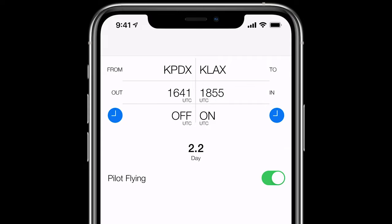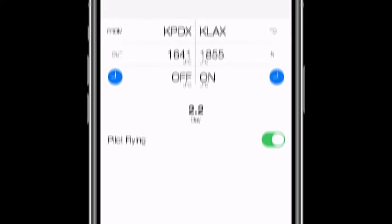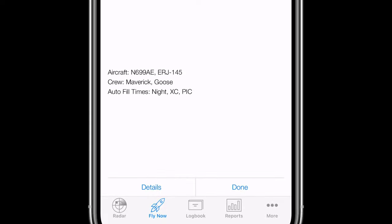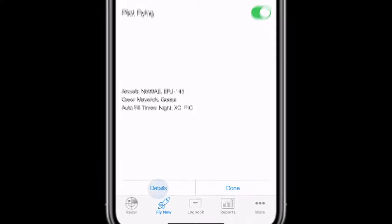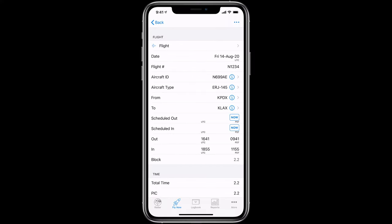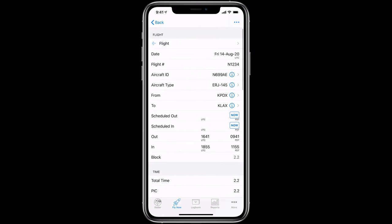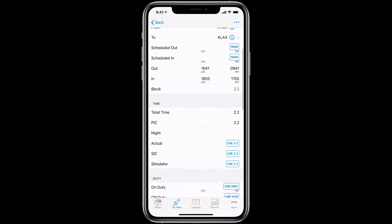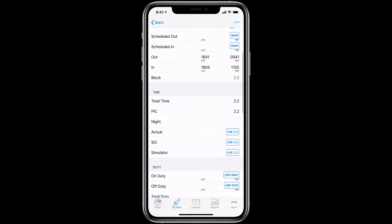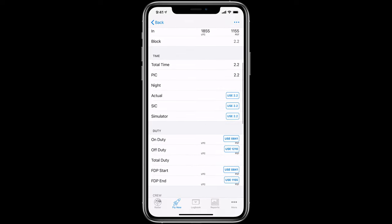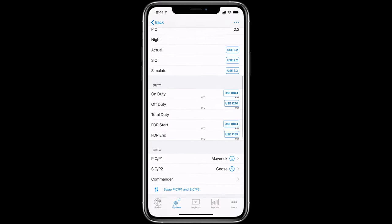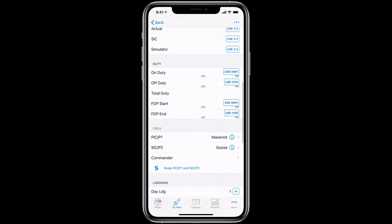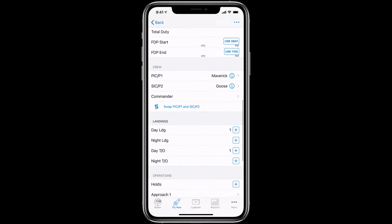The Fly Now tab will also update your auto-fill times, aircraft, and crew details with any defaults you may have set. You can tap the Details button to view the entry in your logbook, where you can fill in or edit any details such as aircraft, crew, duty, takeoffs, landings, and approaches, among others.